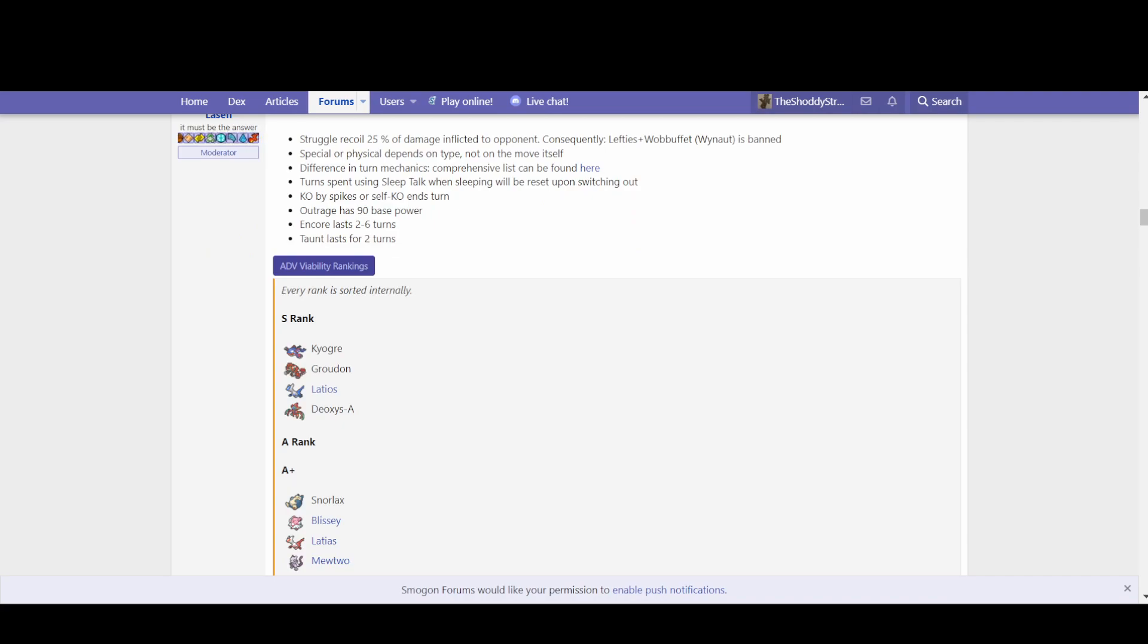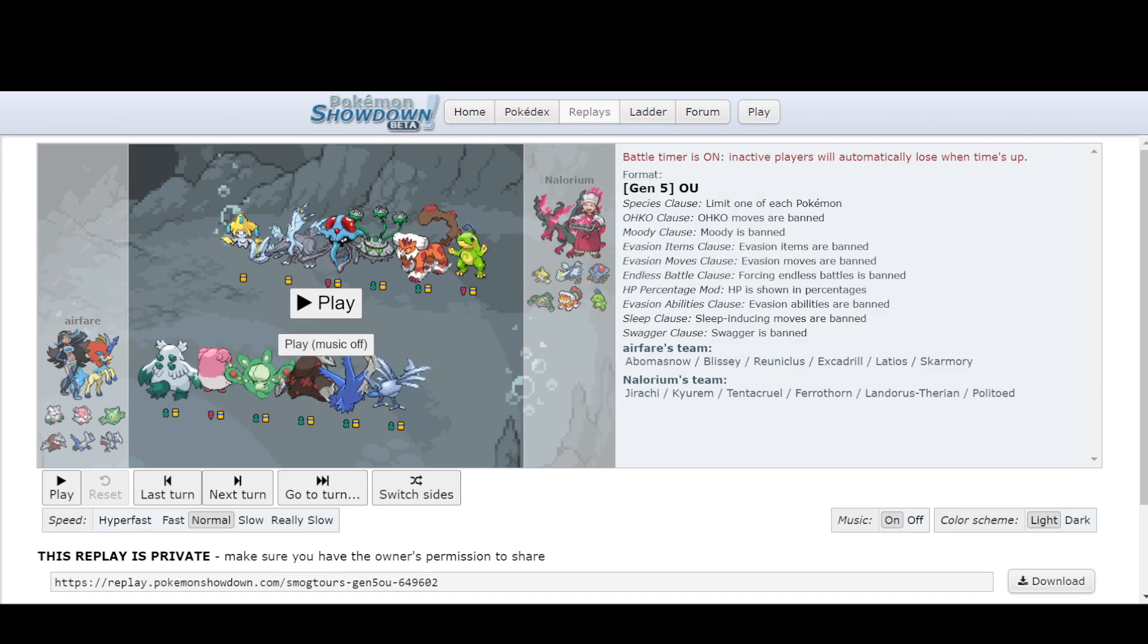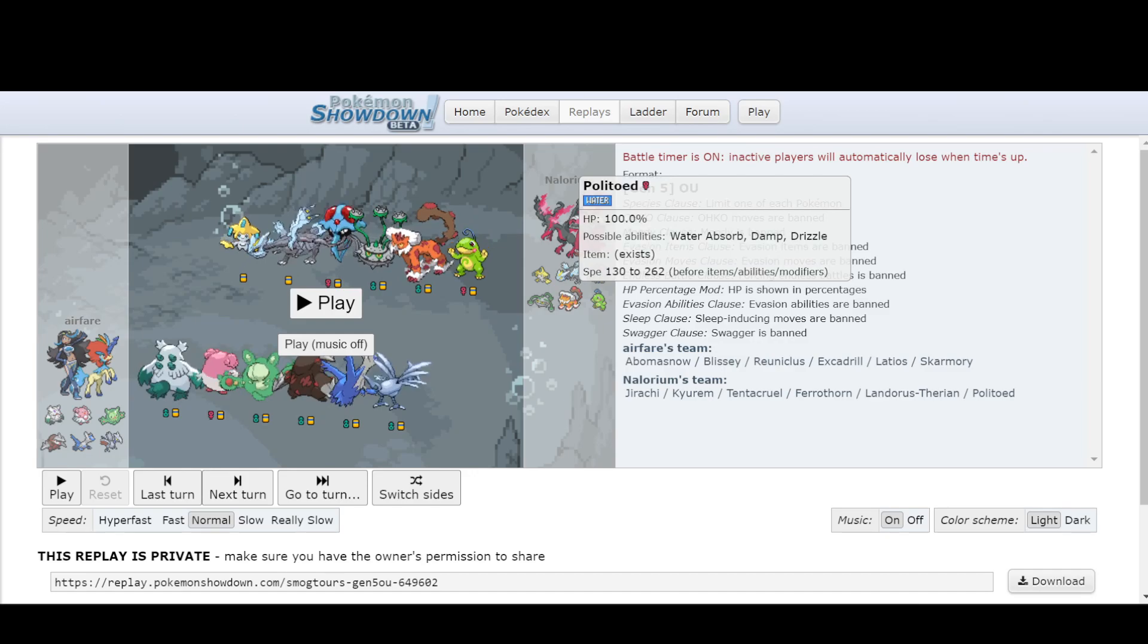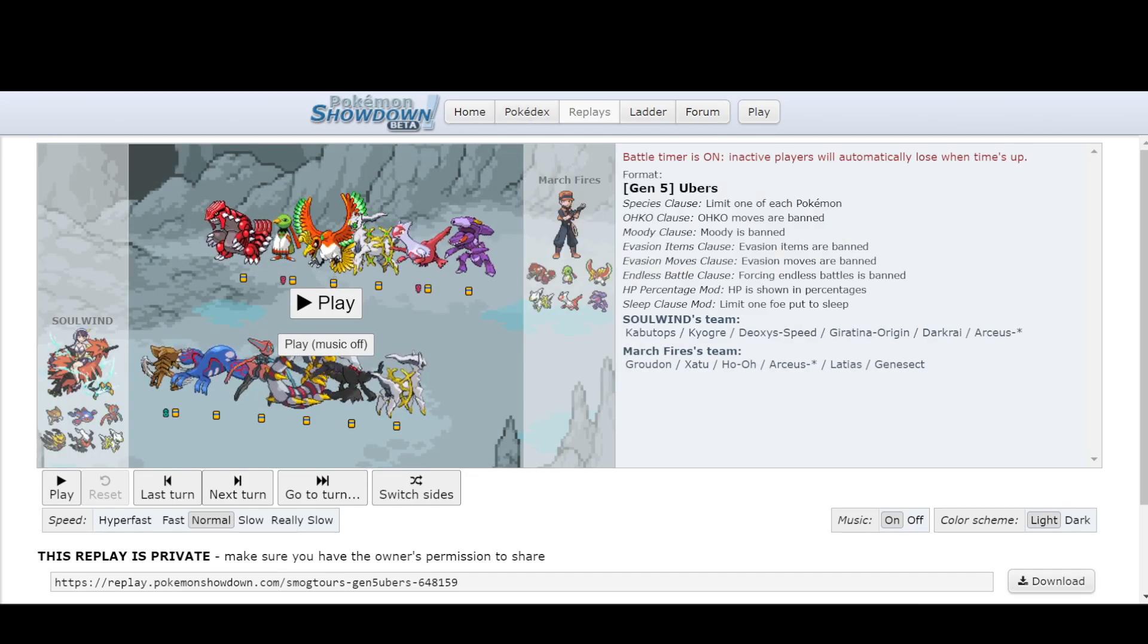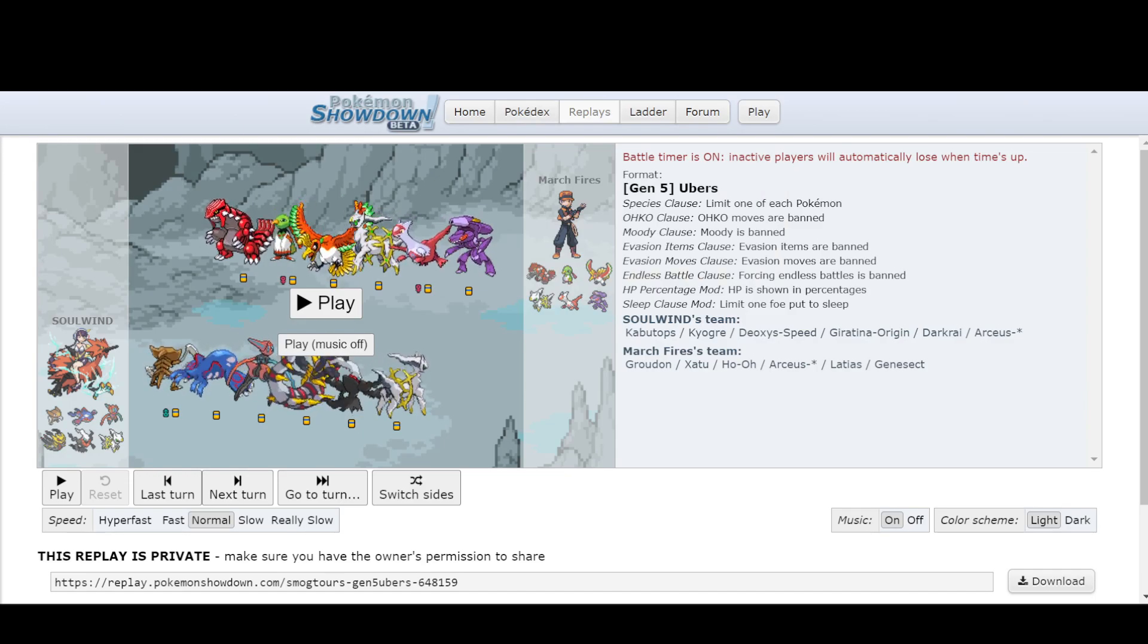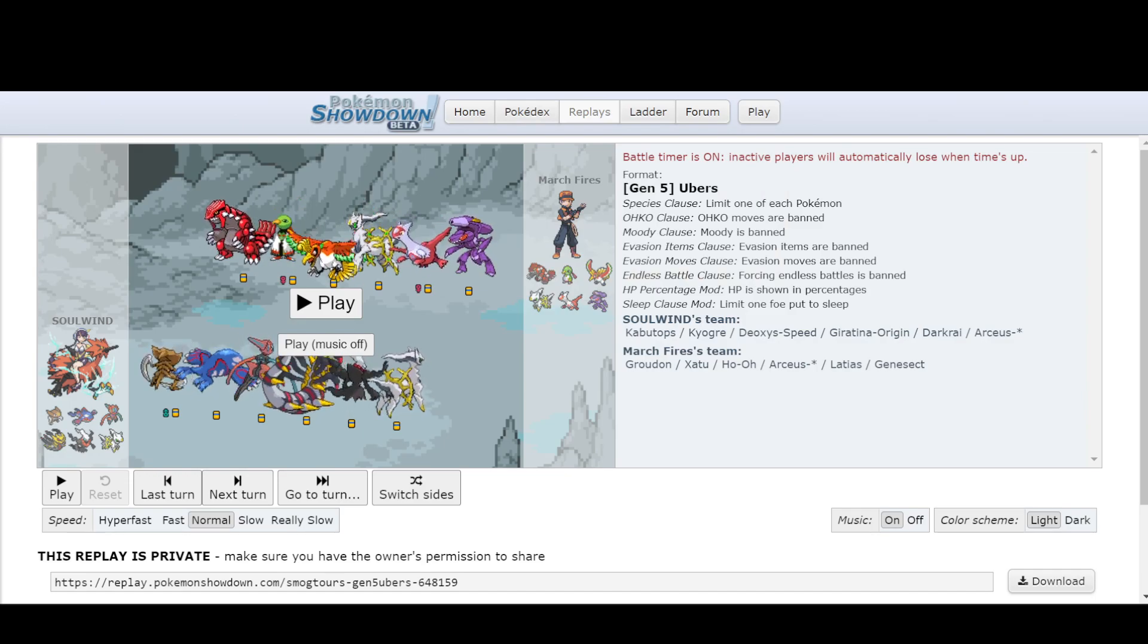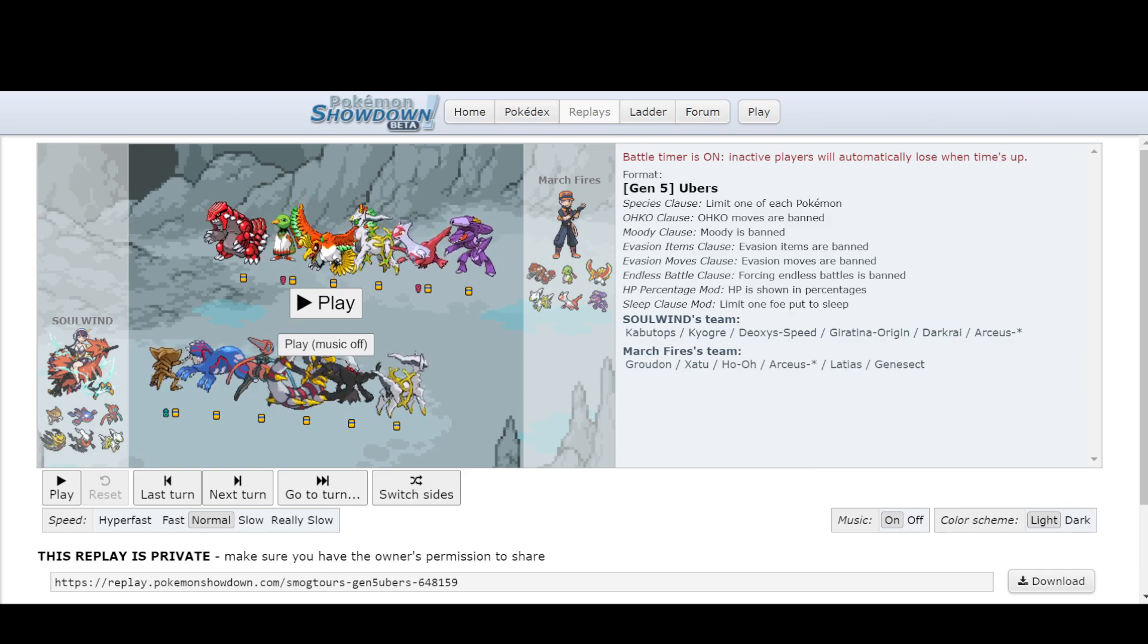And then we even have the weather generation of Generation 5, where we have the introduction of Pokemon such as Politoed, which has access to Drizzle, which auto-sets rain. It's even prevalent still up in Ubers, because Kyogre and Groudon are still there. But this also begs the question of, well, if you don't have the auto-setter, are these teams even good?